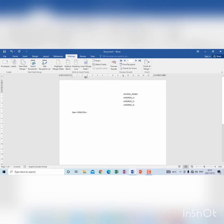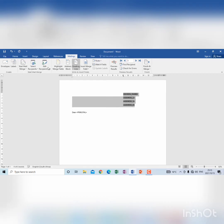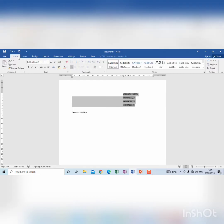So the merge fields can be changed to be bold and you can even edit them according to the instructions. So I'm going to make these merge fields bold.